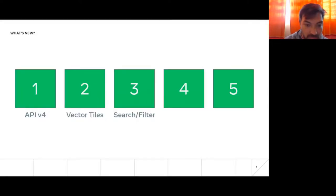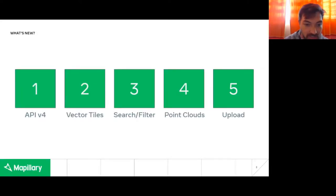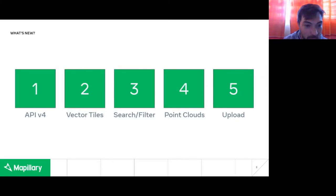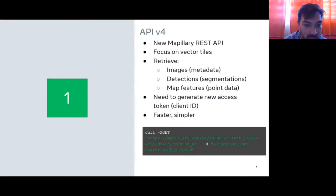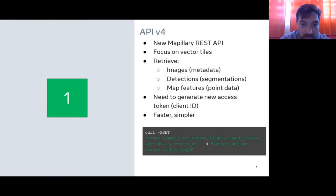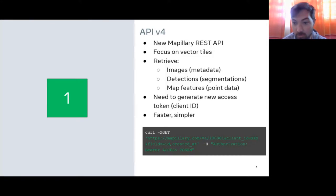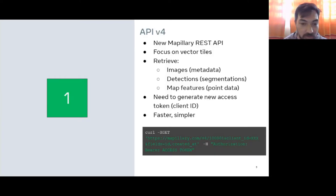There are five things we want to look at, and I'll go through each one. Number one: we'll jump right into the new Mapillary API. Many of you may be using the old API, which is currently API version 3.